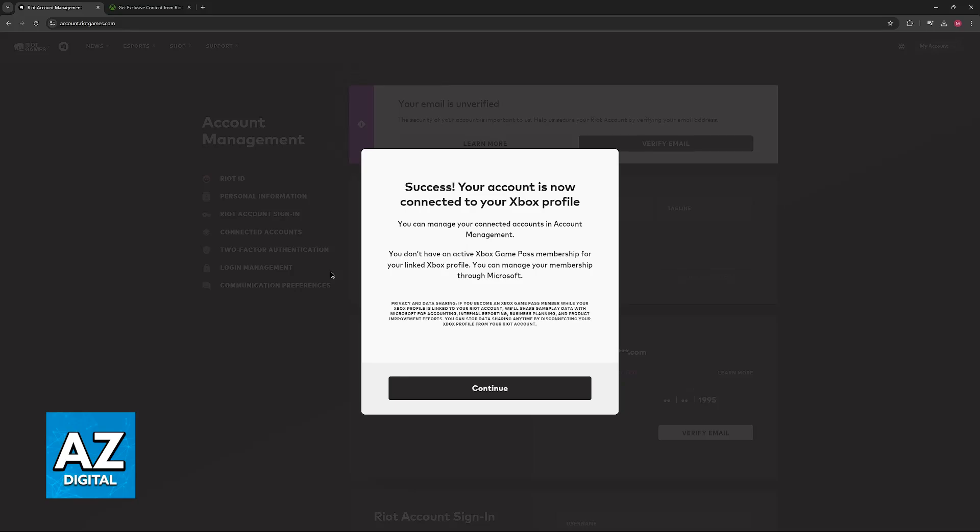And as you can see here, the account is now connected to your Xbox profile. So this is all you have to do.